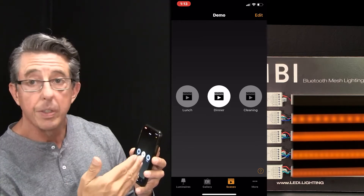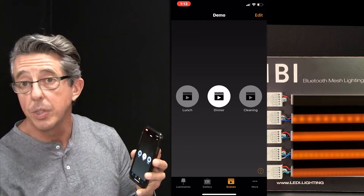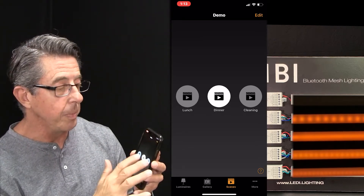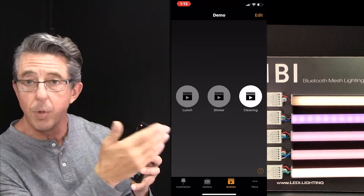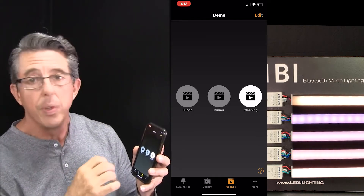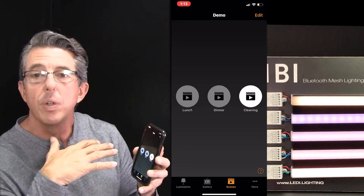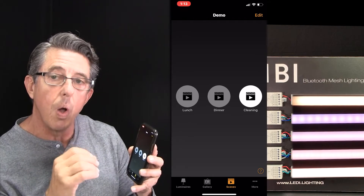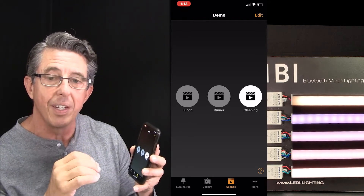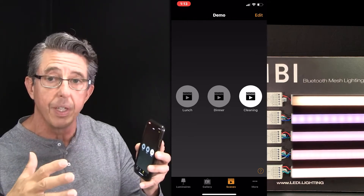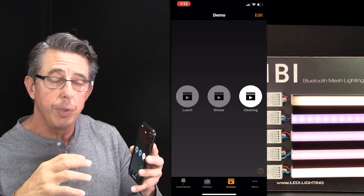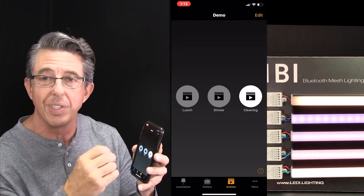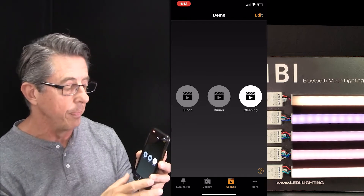Picture candles on the table, and so when you touch the dinner scene, all the lighting goes into a beautiful amber, kind of dimmed down. We have a scene called Cleaning — after the restaurant would close, you want all the lights to be on full bright. Those are just some examples of the power of different scenes. You can think through all the lighting settings separately for how you'd use that space for that function, and then program it into a scene. Very powerful.